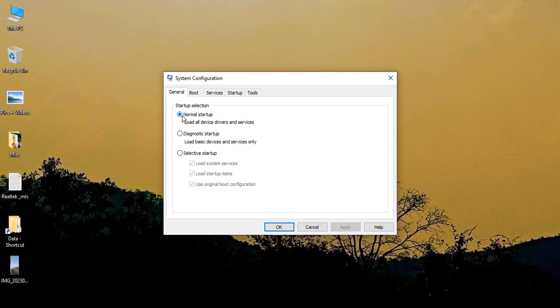In your case, make sure you select Normal startup and click on Apply. If the Apply button is disabled as in my case, just click on some other option like Diagnostic startup and then re-click on Normal startup. Then click on Apply and click on OK.